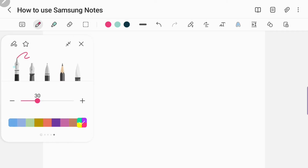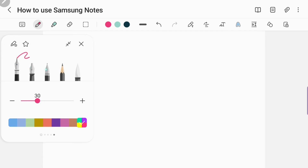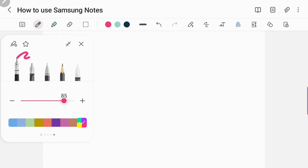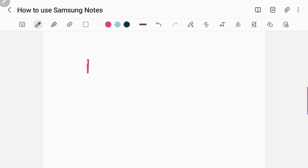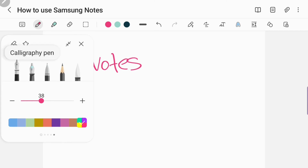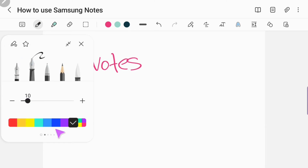Here I'm showing you the writing tools that come with Samsung Notes. You have the fountain pen, the calligraphy pen, just the regular pen, the pencil, and the calligraphy brush. And you can change the thickness of each pen, and you can also change the color of each pen to whatever color or thickness you desire. This right here is the fountain pen, and I'm going to do each one in different colors just so you can see how they look.